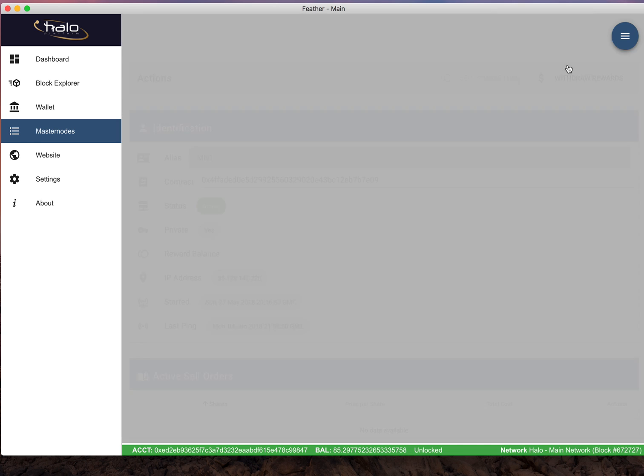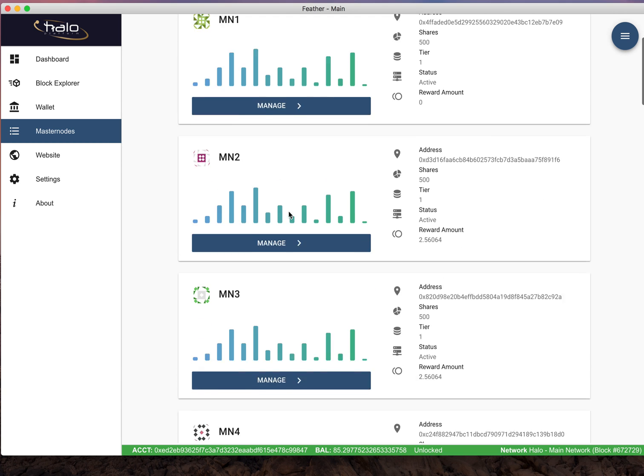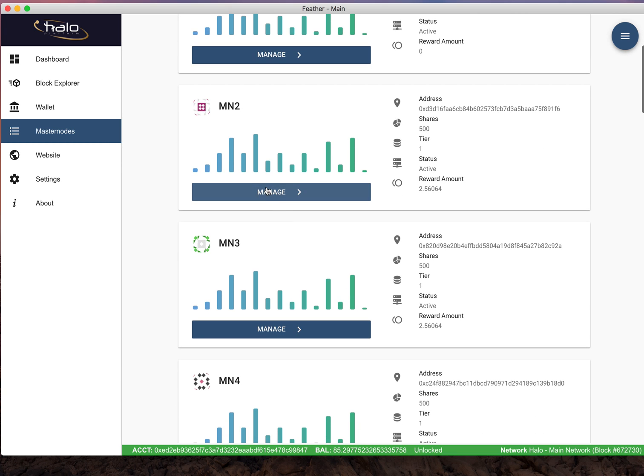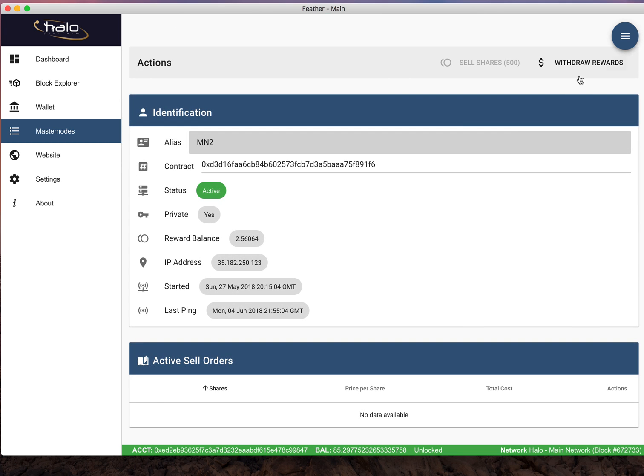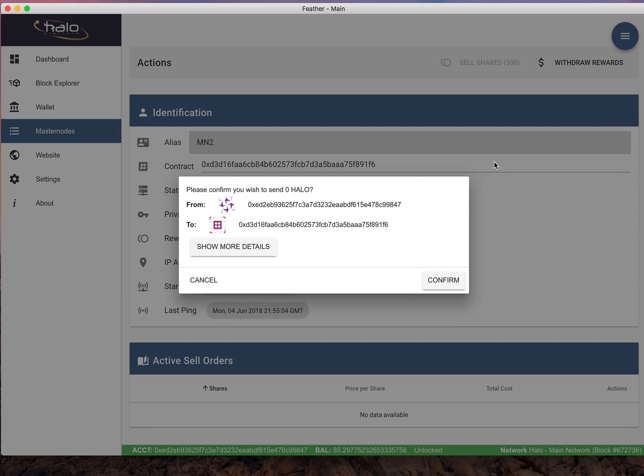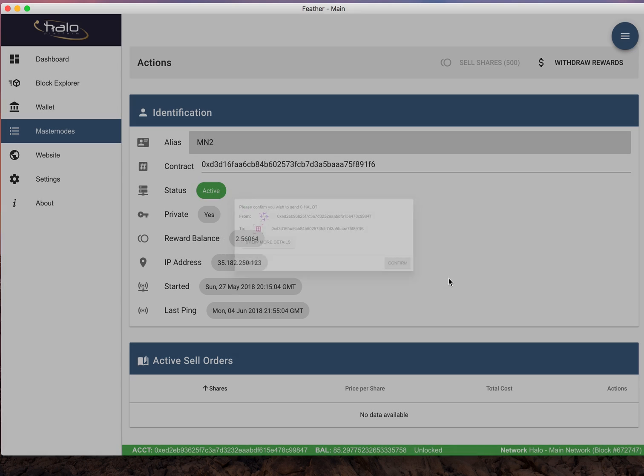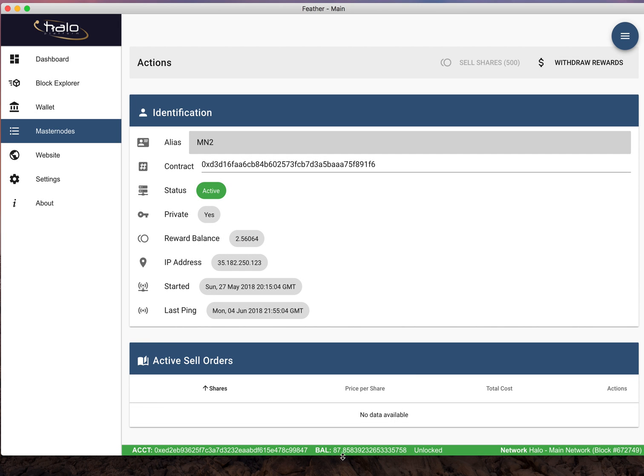We'll go over one more real quick. Very simple. Just come in here, click manage, withdraw reward. Even though it says zero, doesn't matter. See I have 85.29. Let's click confirm. Went up to 87, so it withdrew my rewards.